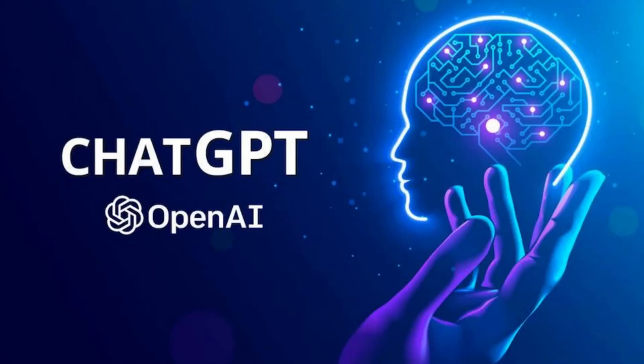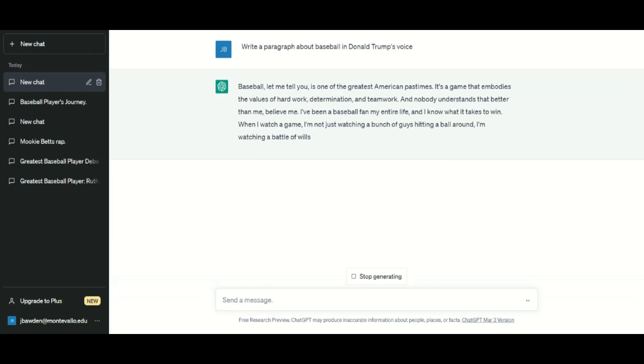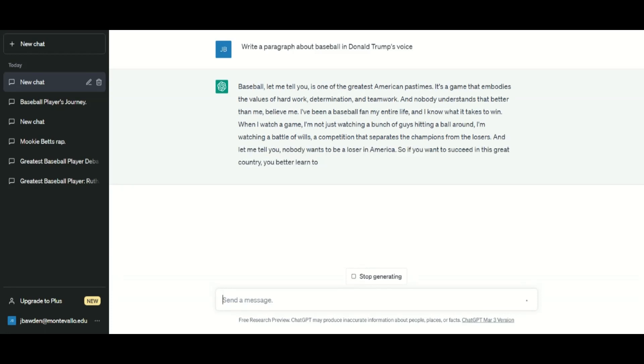Another interesting feature of AI is that you can ask it to speak in the voice of public figures. Let's listen to Donald Trump talk about baseball in his unique cadence and diction. Baseball, let me tell you, is one of the greatest American pastimes. And nobody understands that better than me. Believe me. I've been a baseball fan my entire life, and I know what it takes to win. And let me tell you, nobody wants to be a loser in America.